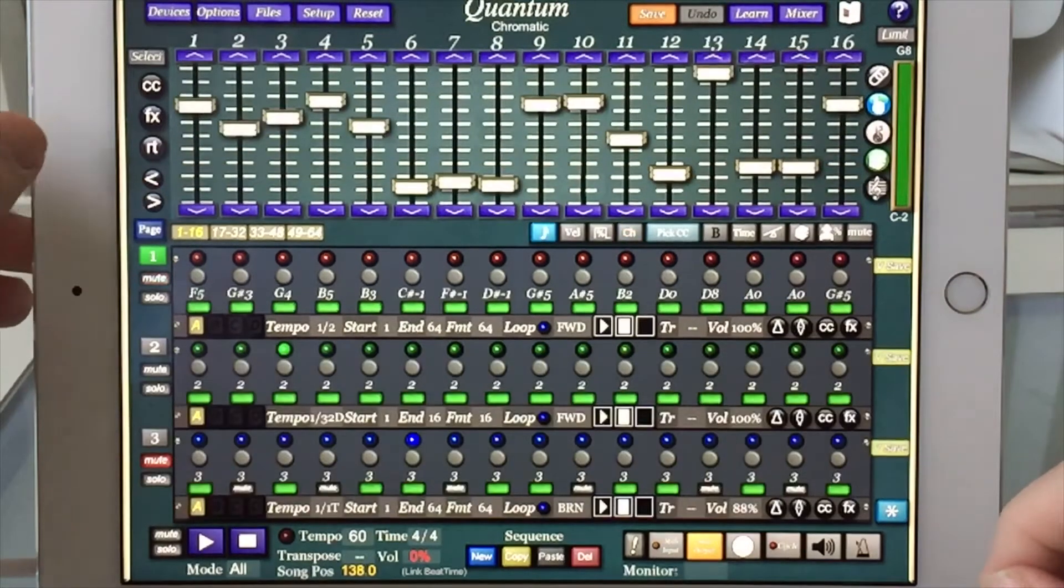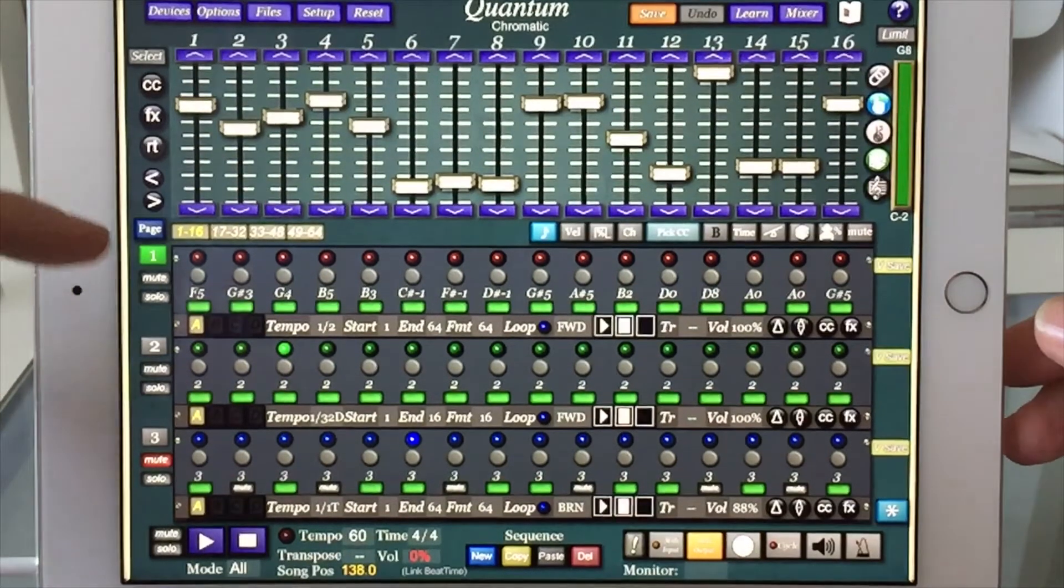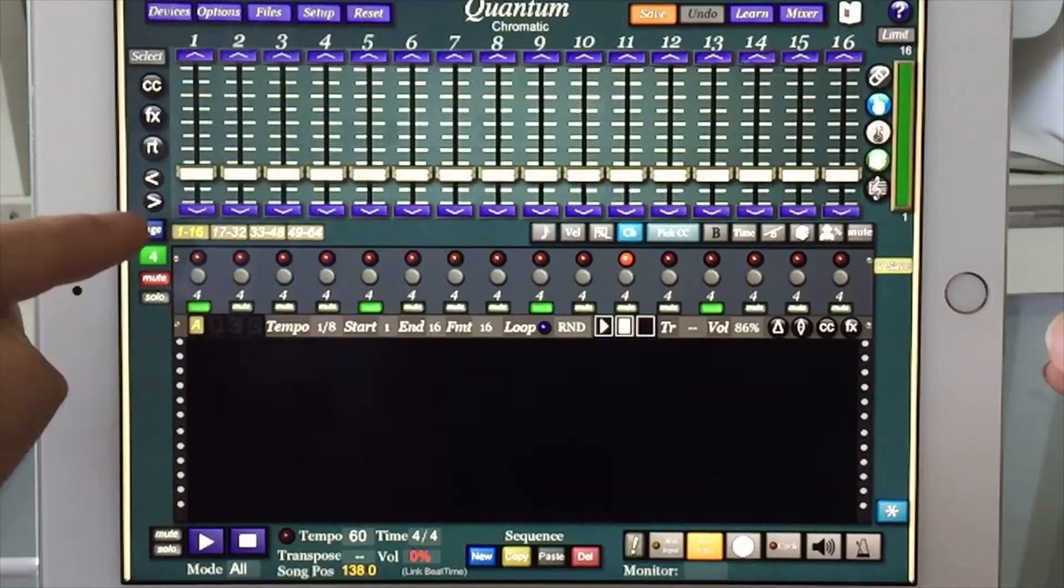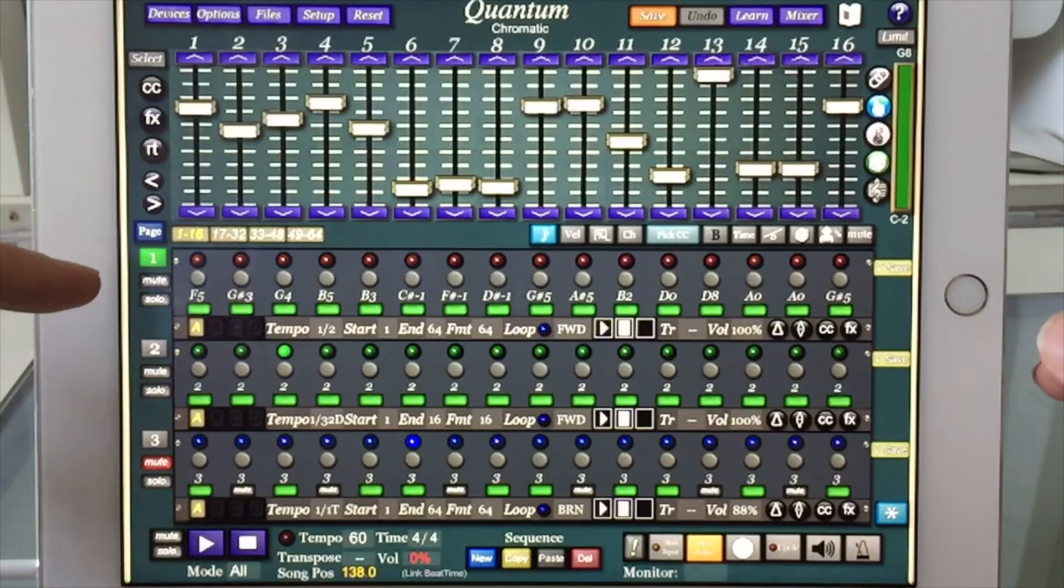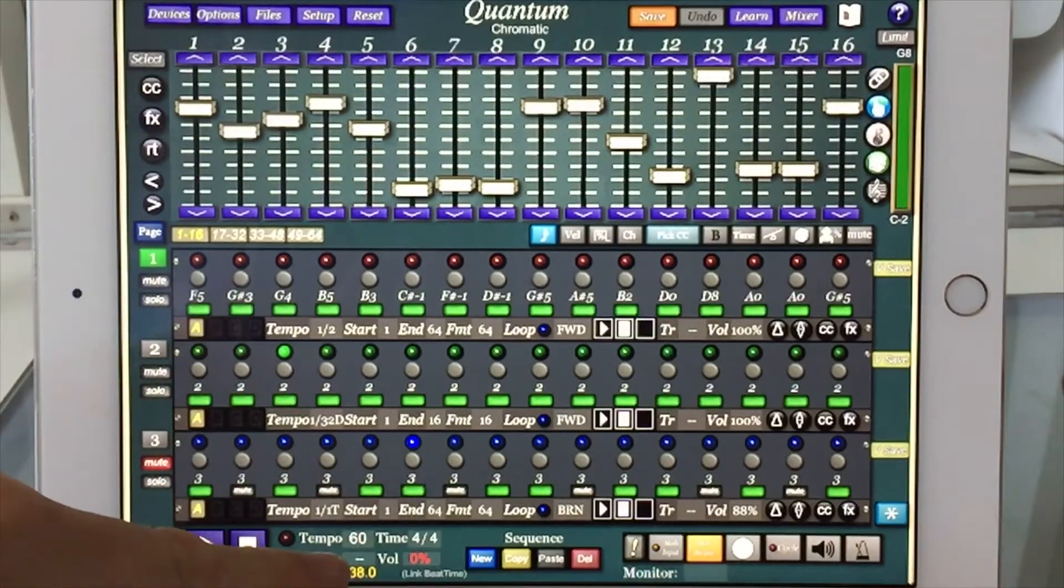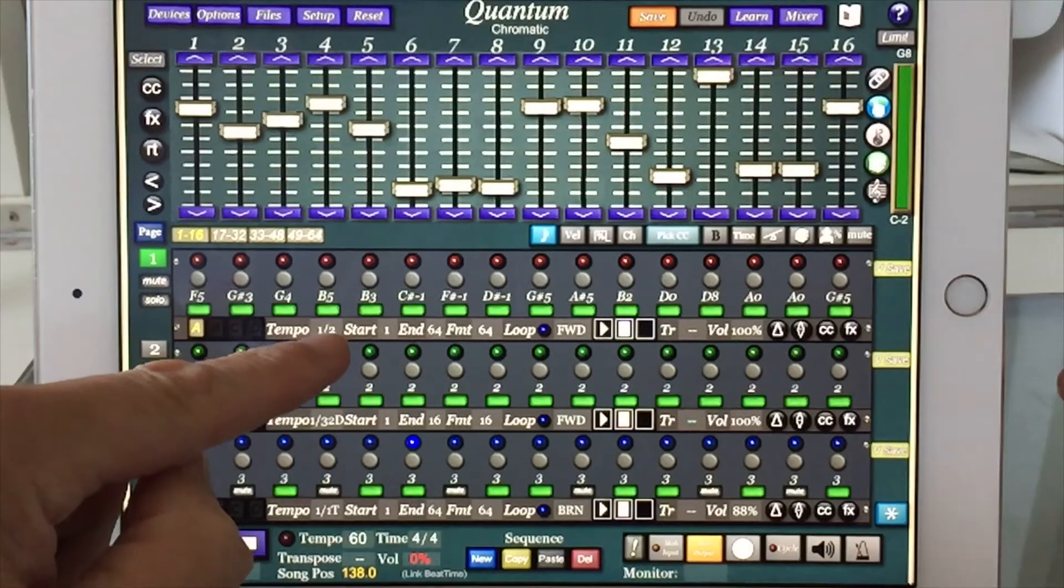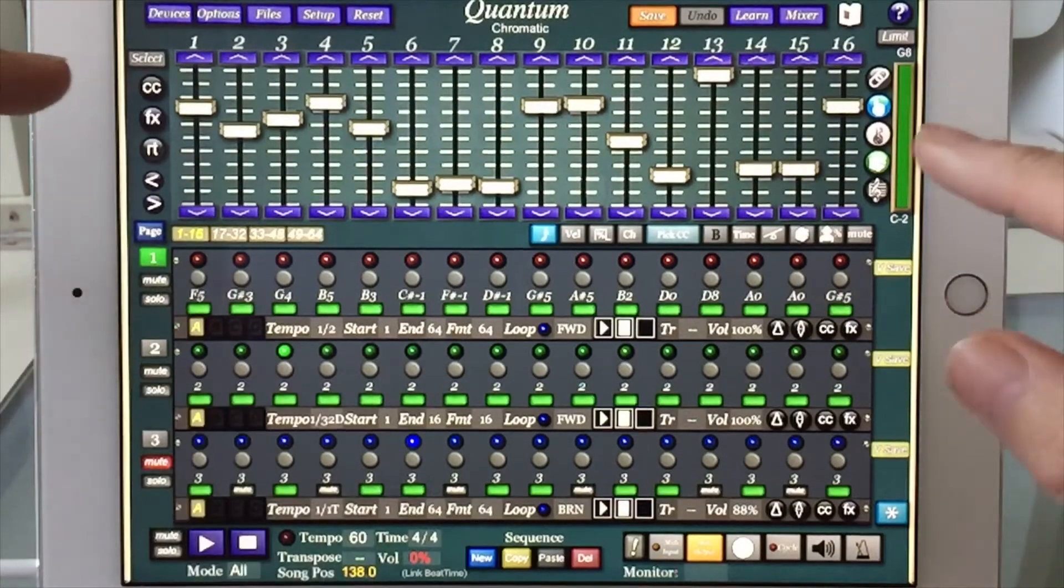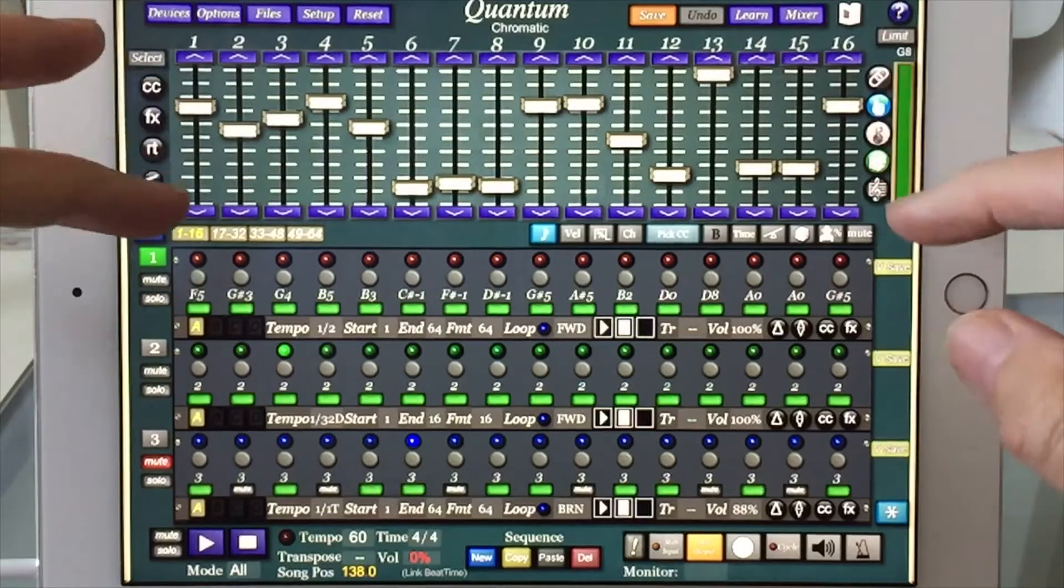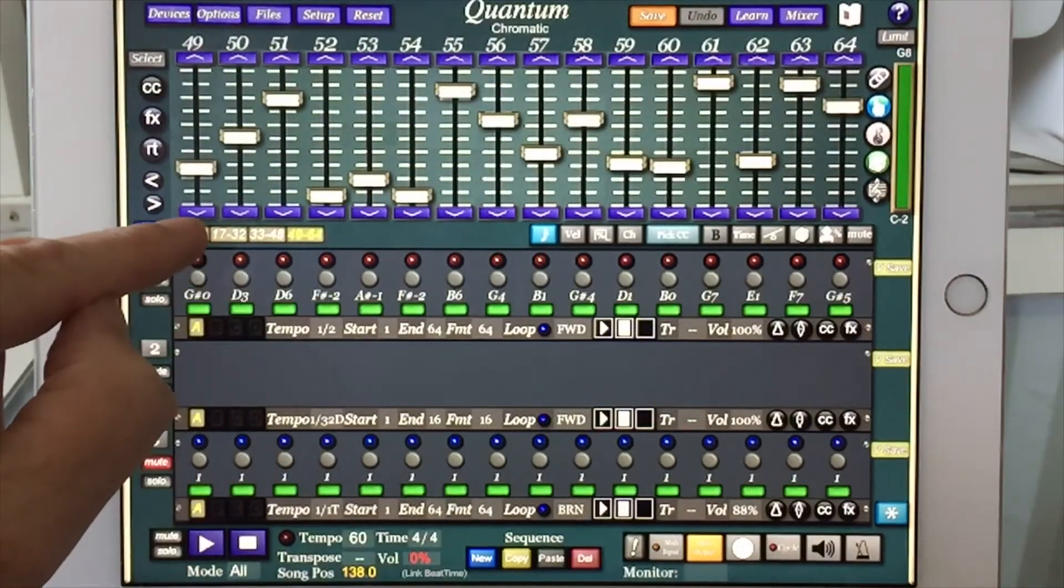Just a brief rundown on how I've used it today. I've used four, one, two, three, four of the possible six sequencers. Number one. The global tempo is 60. This one is running at half that tempo, so 30. It uses all 64 steps. There's 16 available on the screen at any one time, and you have four pages if you use all 64.